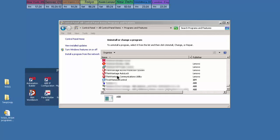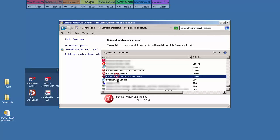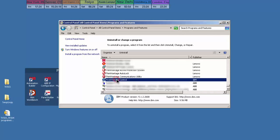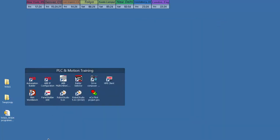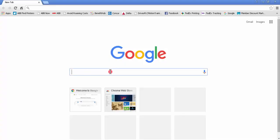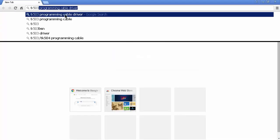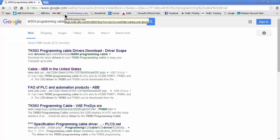As you can see on my computer, there is no driver for the TK-503 serial programming cable. How do we install that? Well, let's do a quick Google search for TK-503 programming cable driver.